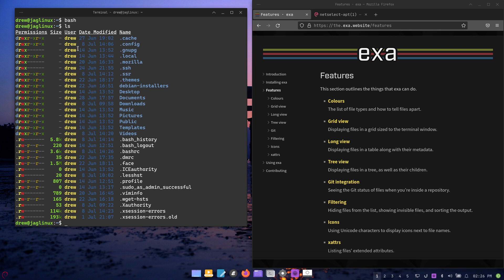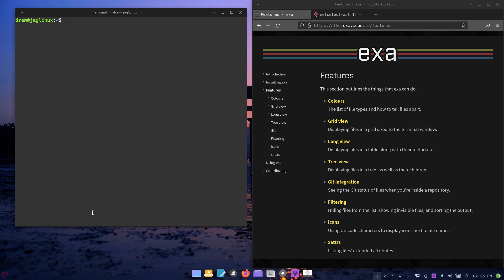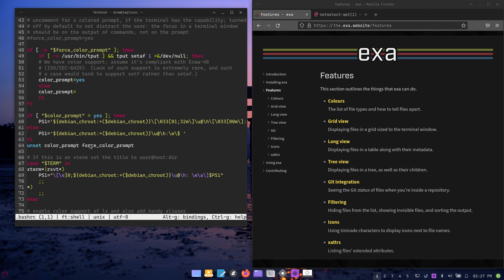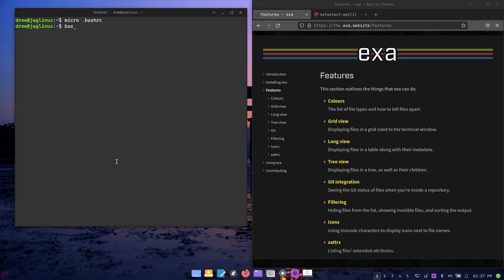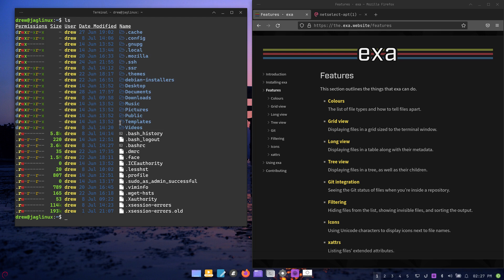I'll put a link in the description so you can look at the different parameters for exa and customize it the way you want. I'm going to add one more parameter that I like: --icons. Control-S, control-Q, then bash. Clear the screen and type ls — notice now you've got these icons. Not everybody would like this, but I think it's cool. You don't have to have it.